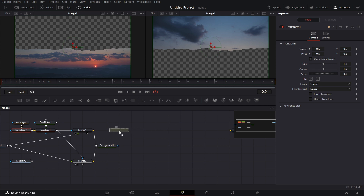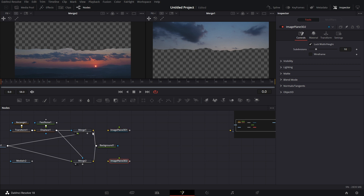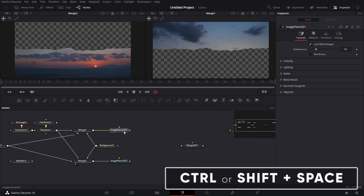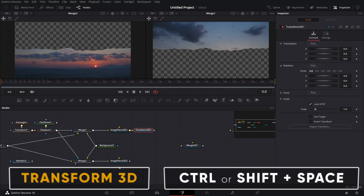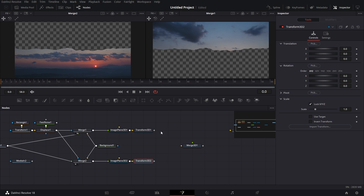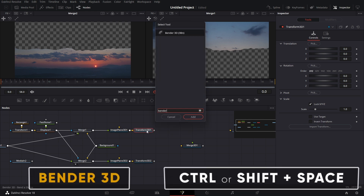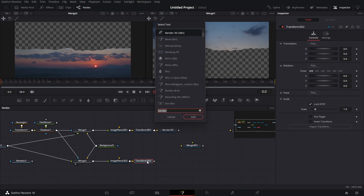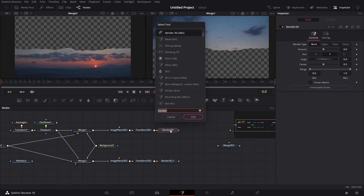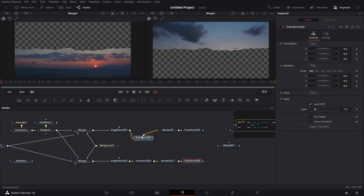Now let's go to the next level. Bring in an Image Plane here and another Image Plane here. Connect Merge 1 to the first Image Plane and Merge 2 to the second Image Plane. Bring in a Merge node. Before connecting both to the Merge node, we're going to bring in a Bender node. First, bring in a Transform 3D node for the first Image Plane, then another Transform 3D node for the second Image Plane. Now bring in a Bender node, another Transform 3D, a Bender 3D node for the second transform, and yet another Transform 3D here.